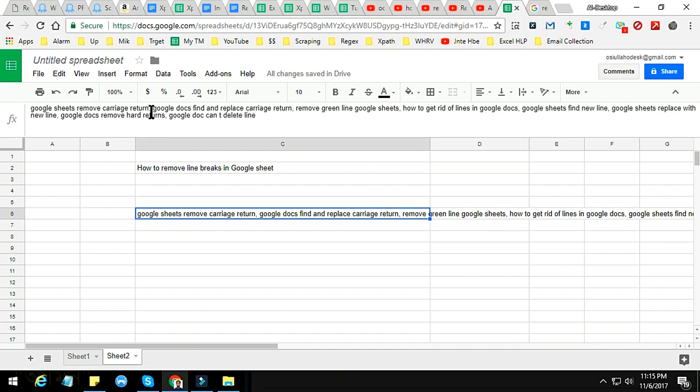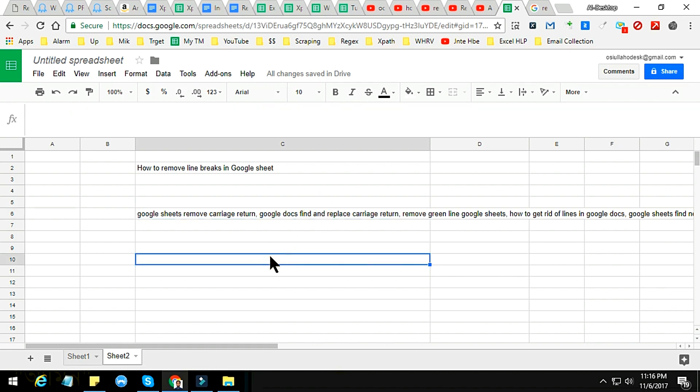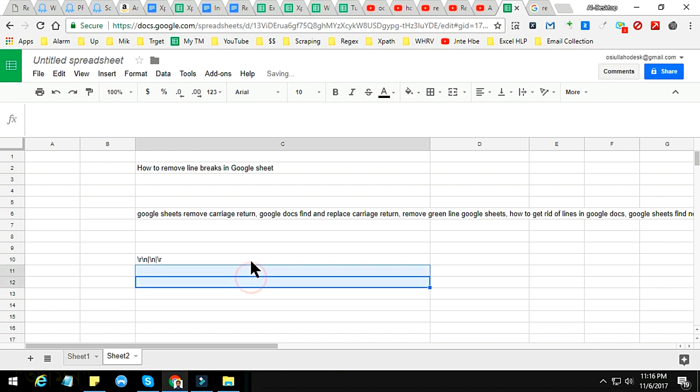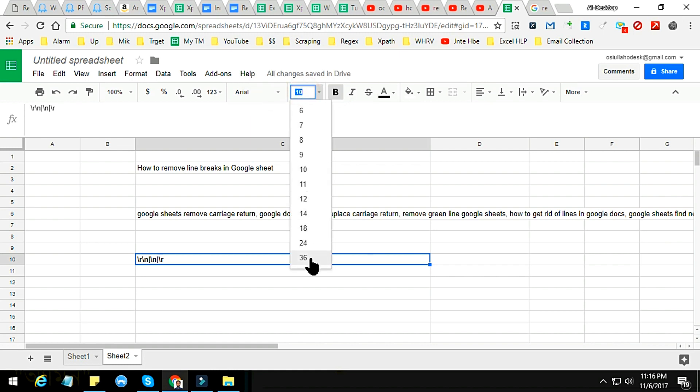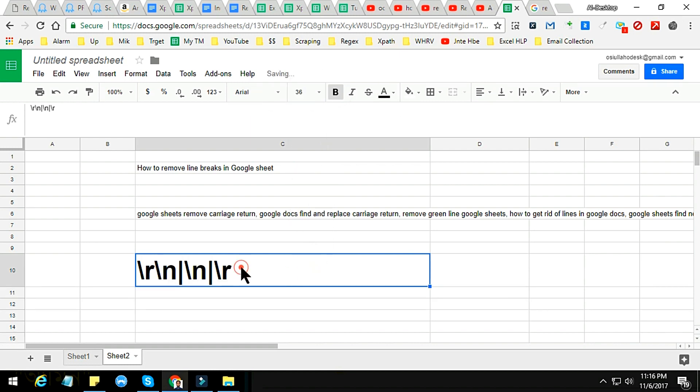You'll see that within one second or two seconds, it turns to a line with all comma and space, and the line breaks have been removed. So friends, the formula again I'm writing here: backslash R backslash N pipe backslash N pipe backslash R. This is the formula. I just make it bold.